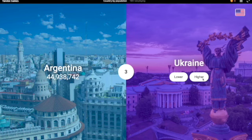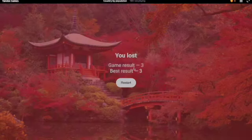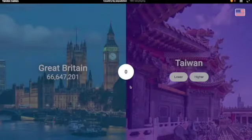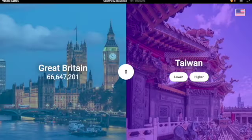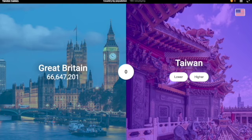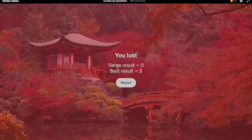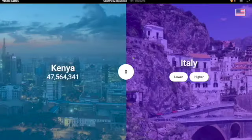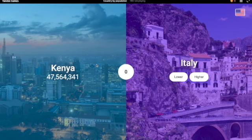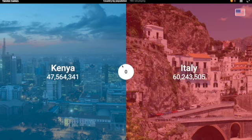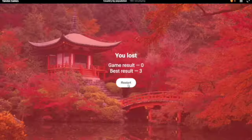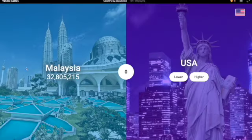Ukraine — I'm pretty sure it's more. No, 41 million. That was so close, like 3 million off. Taiwan — I'm gonna say higher. No. Well, this is not going good for me. Kenya vs Italy — I'm gonna say less. Oh, I'm just really being bad here.